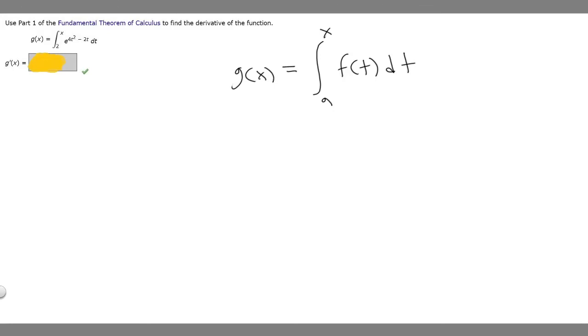In this problem we're told to use Part 1 of the Fundamental Theorem of Calculus to find the derivative of the function. We're given g(x) equals the integral from 2 to x of e to the 4t squared minus 2t, dt.